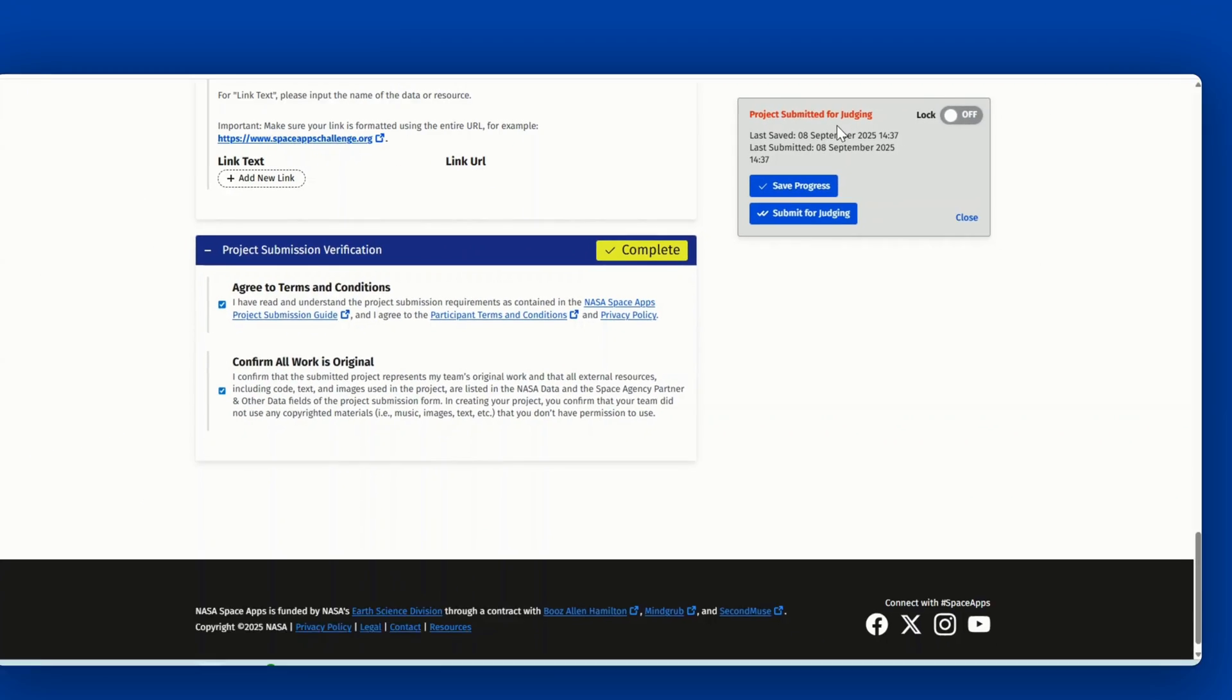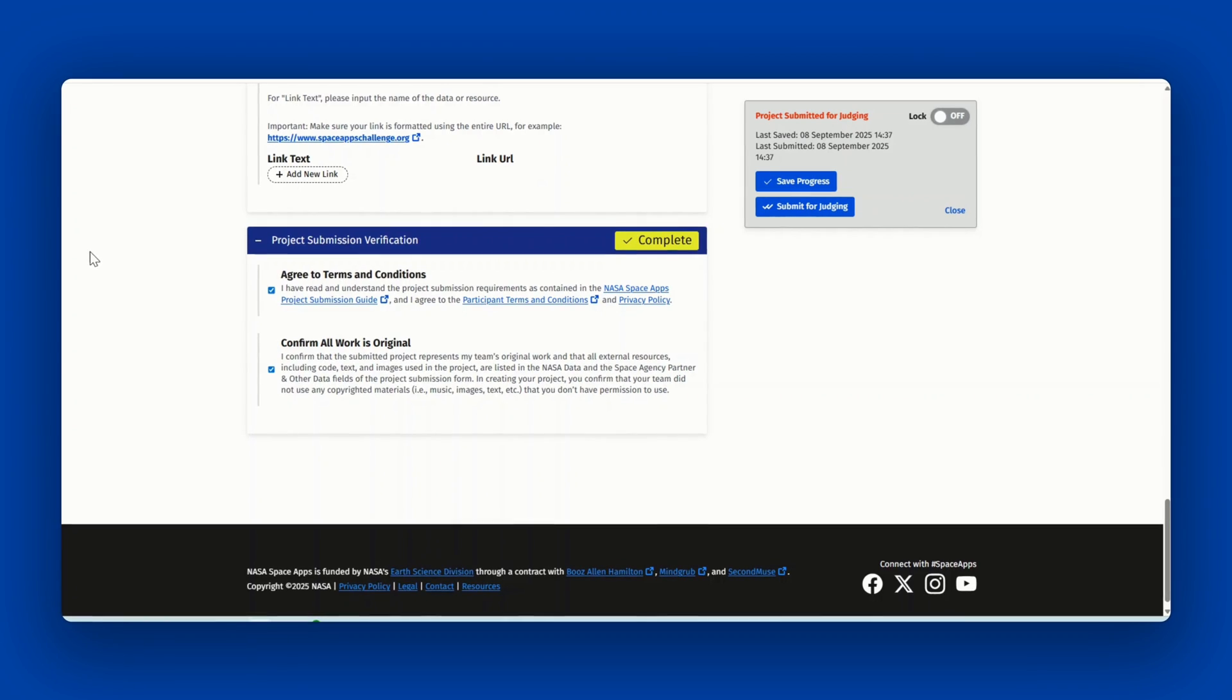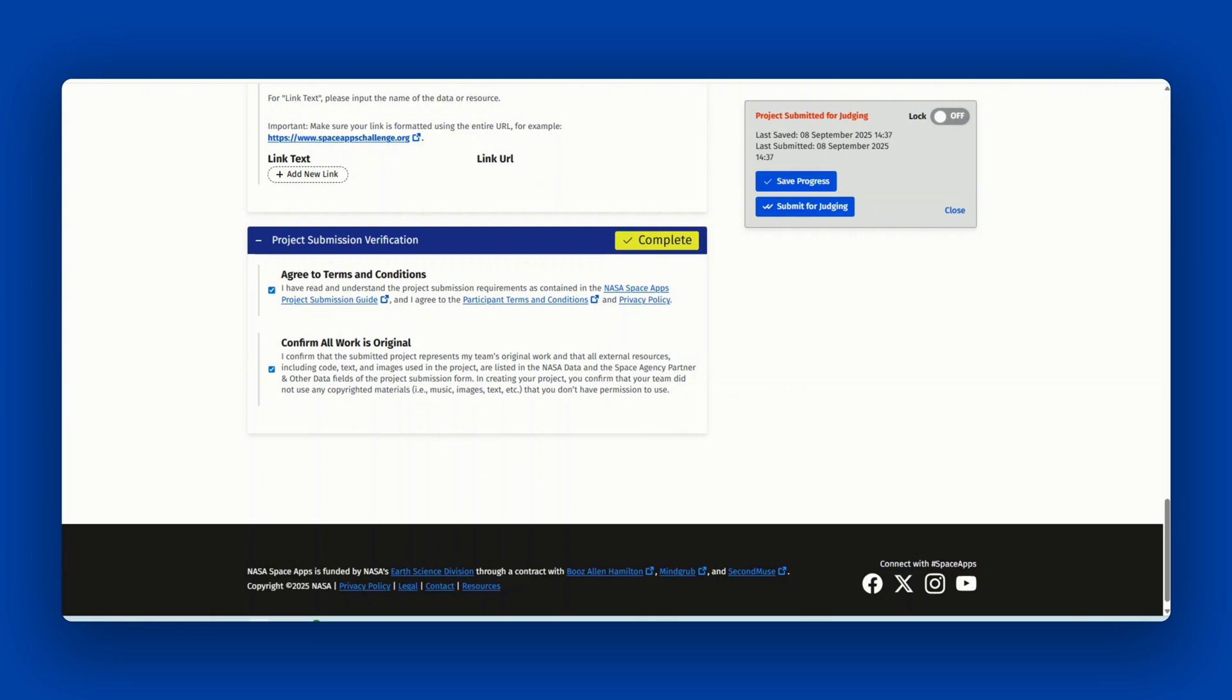You must click the submit for judging button prior to 11:59 pm local time of your local event. Any projects saved or submitted past this deadline will not be eligible for judging. No edit request or exceptions past this deadline will be allowed.